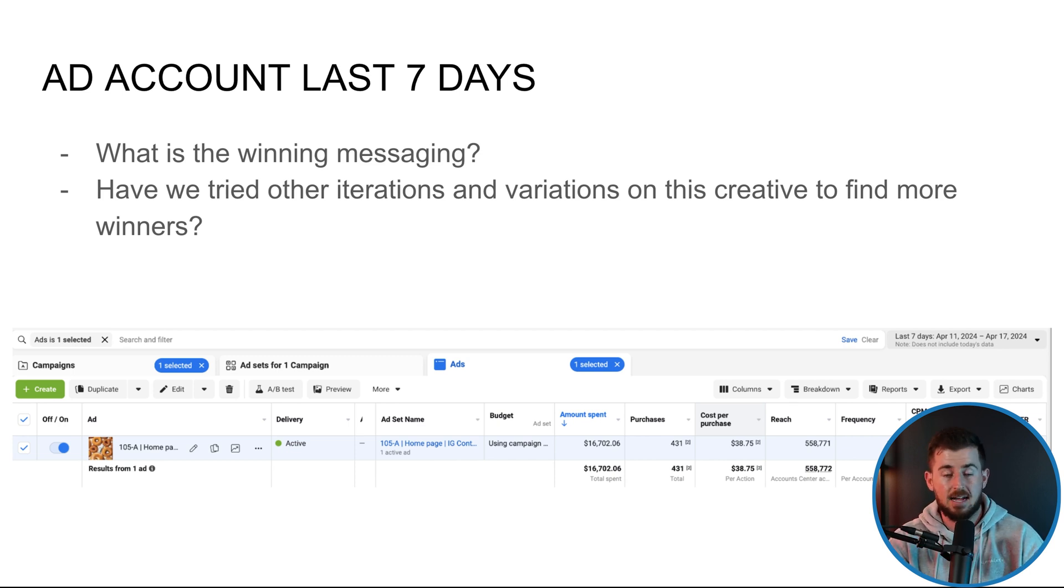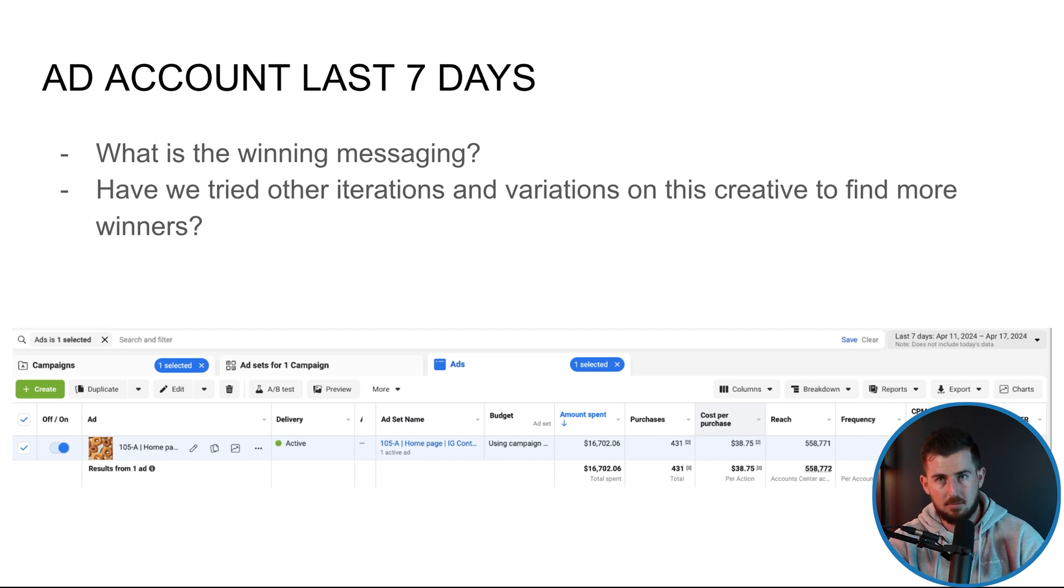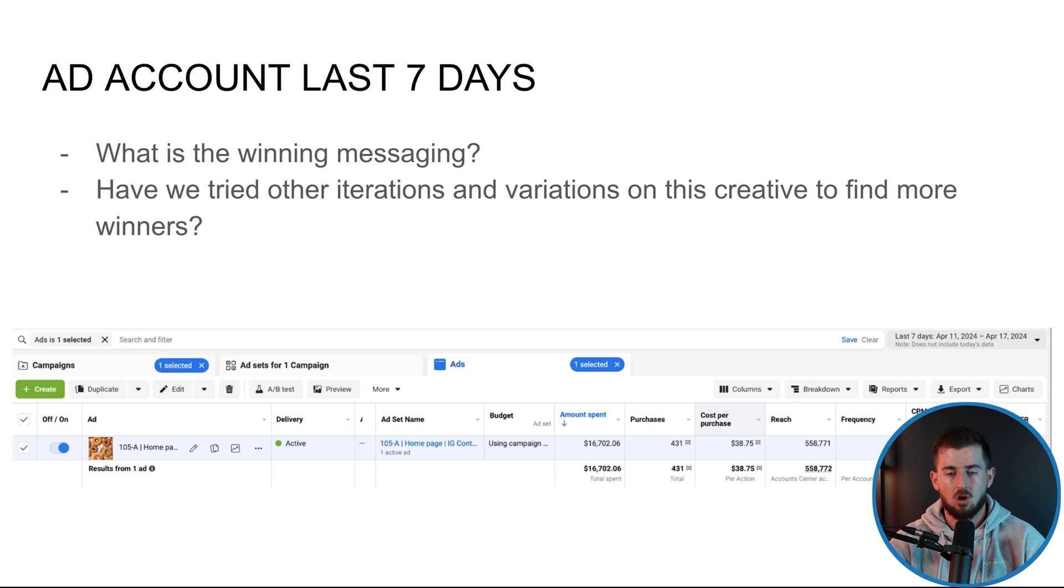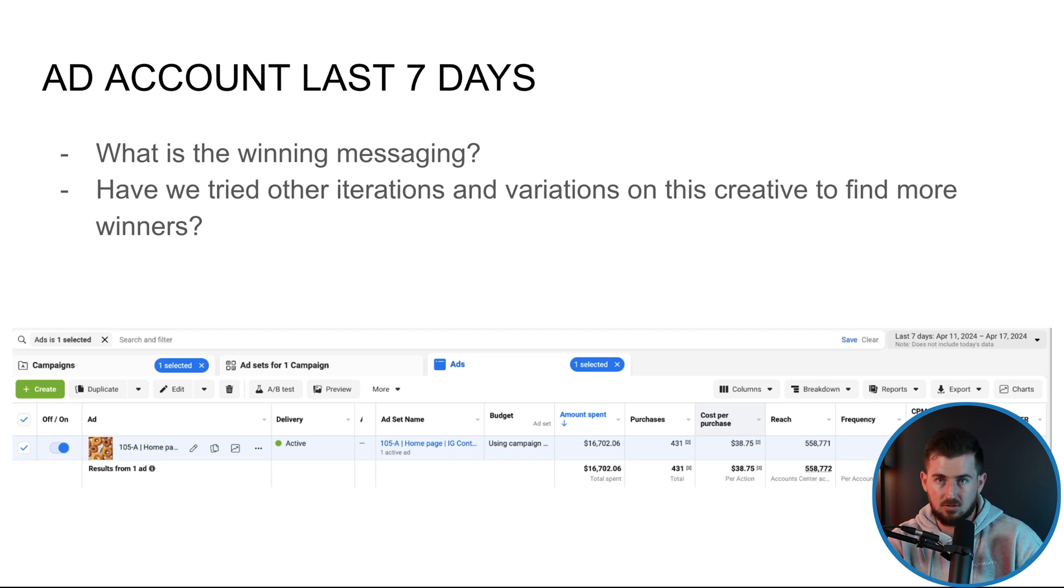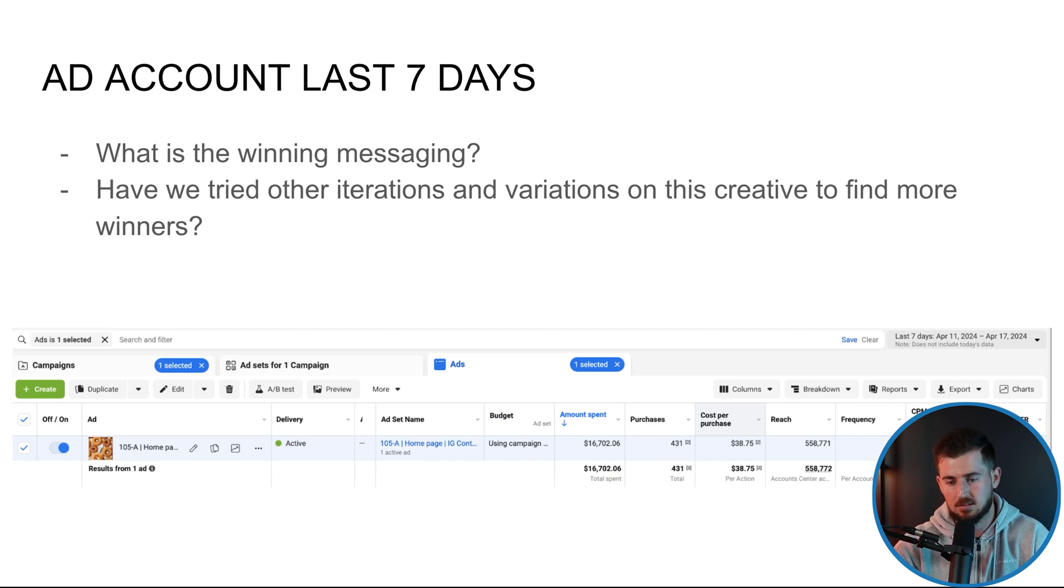Can we just do some easy things of iterations and variations on this ad to find more winners? We know this ad's working for some reason. So let's go iterate on it. Maybe little tweaks and then variations where it's like, hey, this is a photo ad calling out how to scale Facebook ads. For example.